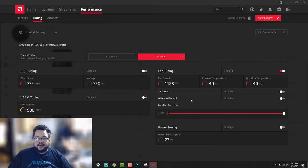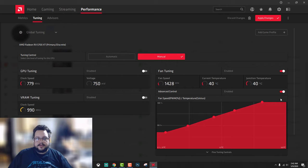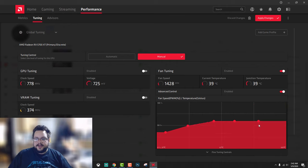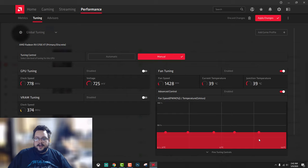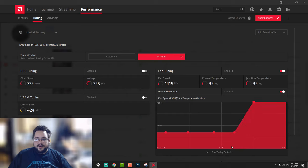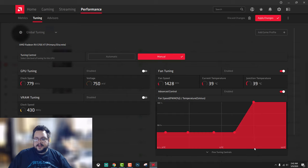I like to do is go into advanced control and set up a graph similar to this. So what I've done here is I've gone ahead and made it so that if you are above maybe like 75 degrees...